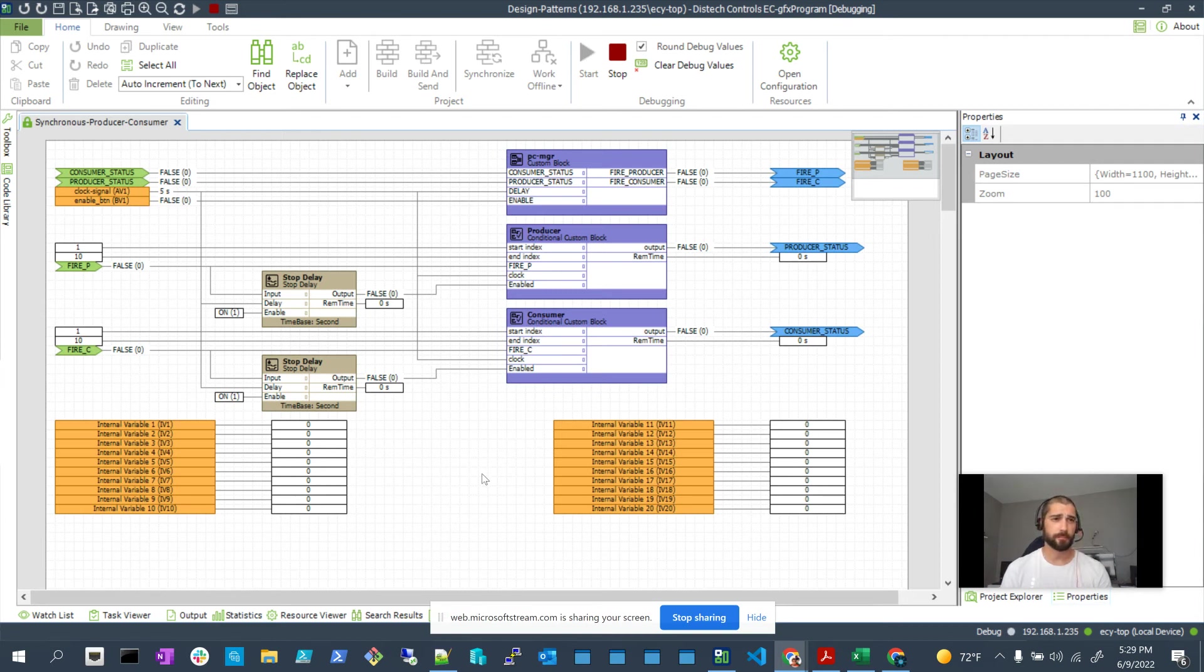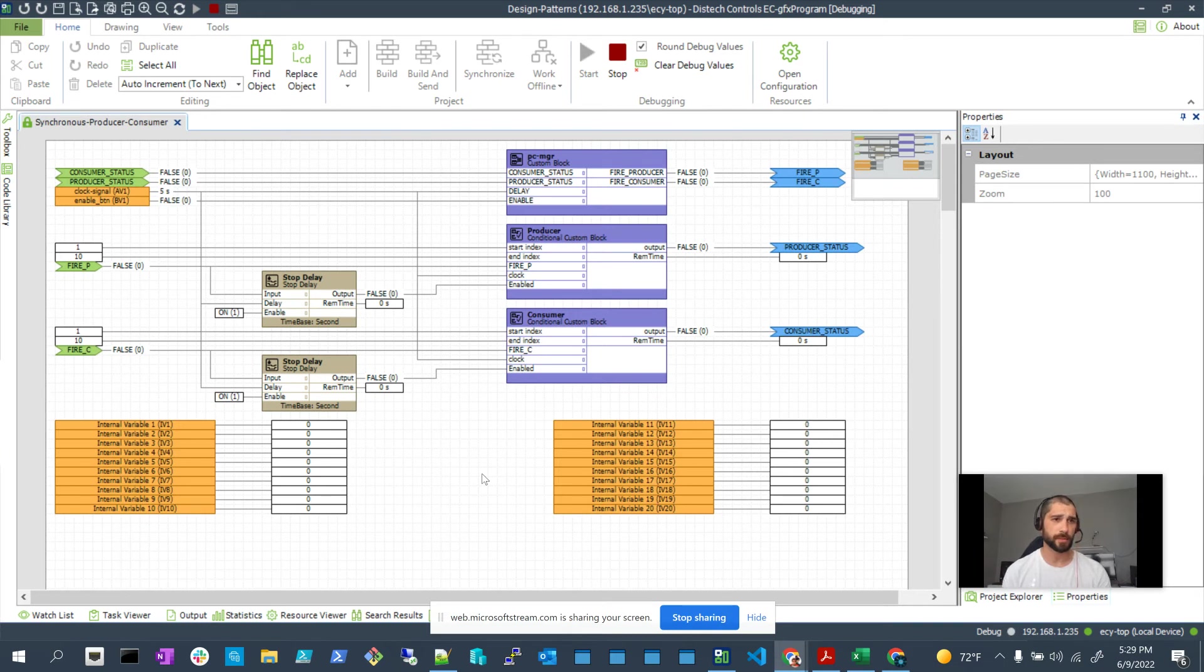Hi folks. Today, I'd like to share some of the work that I've been doing on GFX.